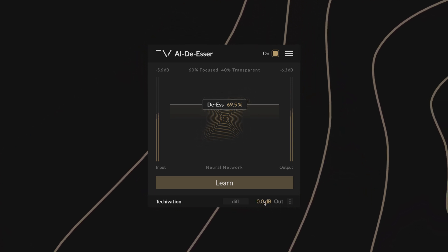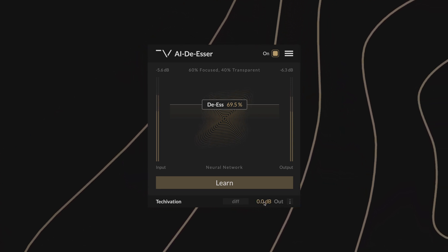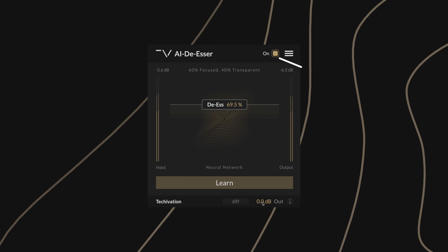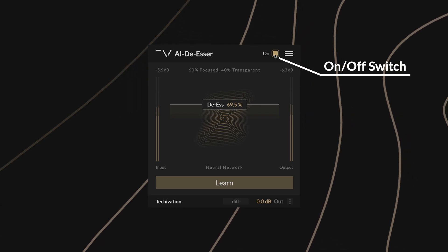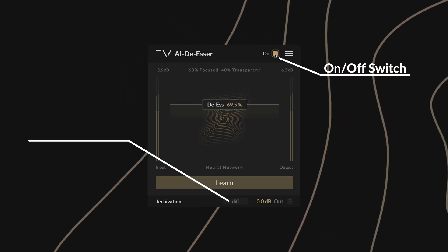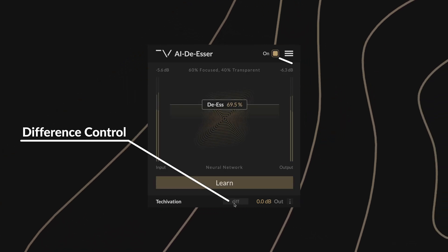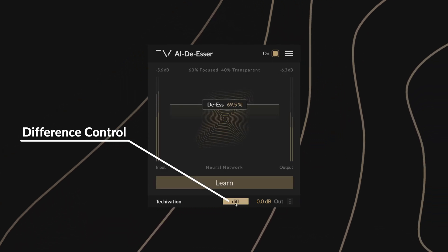As well as these main functions, you can also find an internal on-off switch and a difference control, letting you listen to the difference between the processed and original signals.